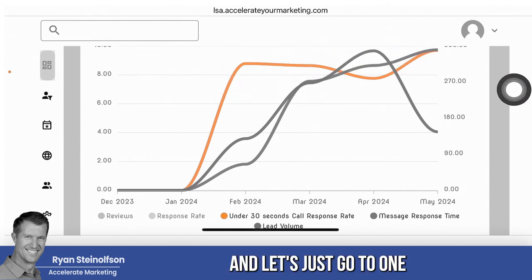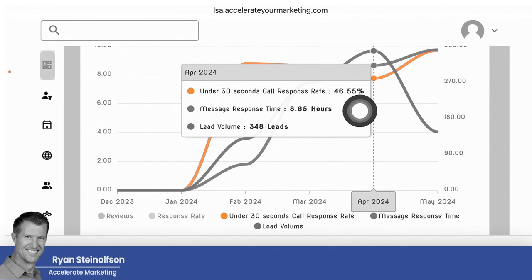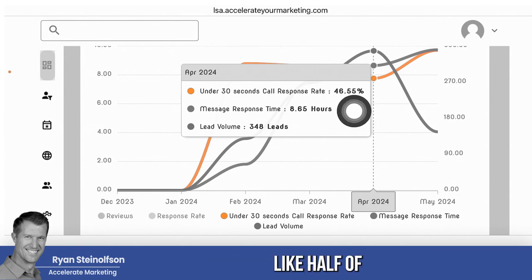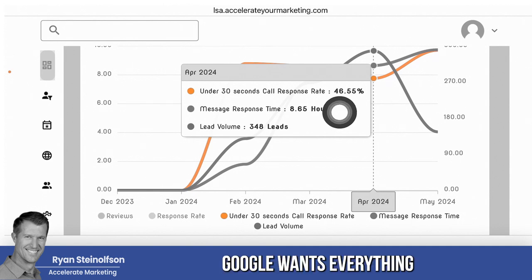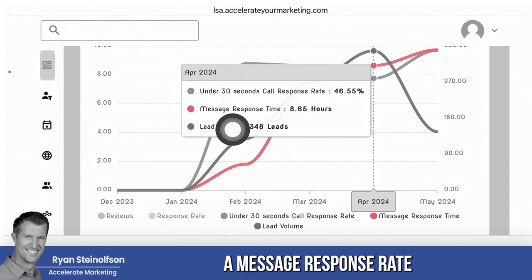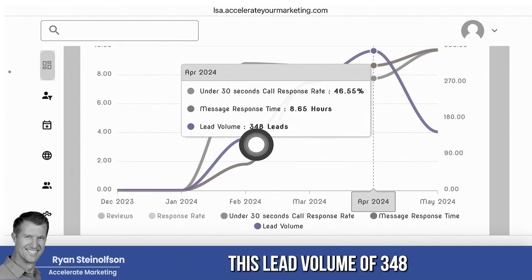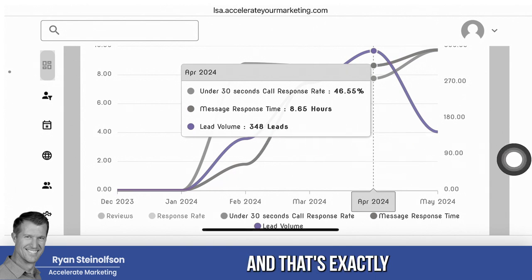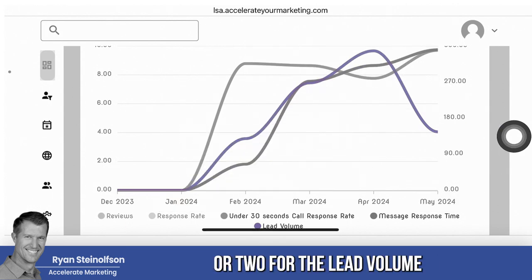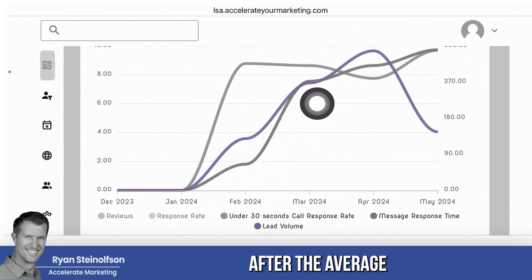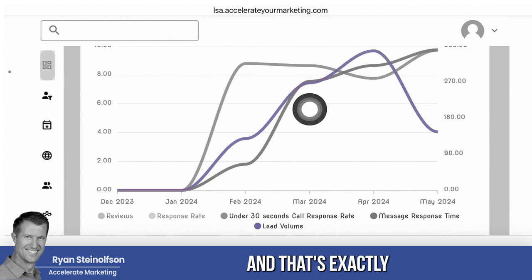What everybody wants is for this lead volume to keep going up and up. The way to do that is to keep this red line low, way down here, and keep this yellow line up here closer to 100%. Let's look at one of these months. The under-30-second response rate is only 46.5%. If only half of your calls are actually being responded to in under 30 seconds, that's not good. Google wants everything answered under 30 seconds. And if you also have a message response rate on average of 8.65 hours, this lead volume of 348 leads is going to go away — and that's exactly what happened. It usually takes about a month or two for lead volume to start trending down after the average message response rate goes up.